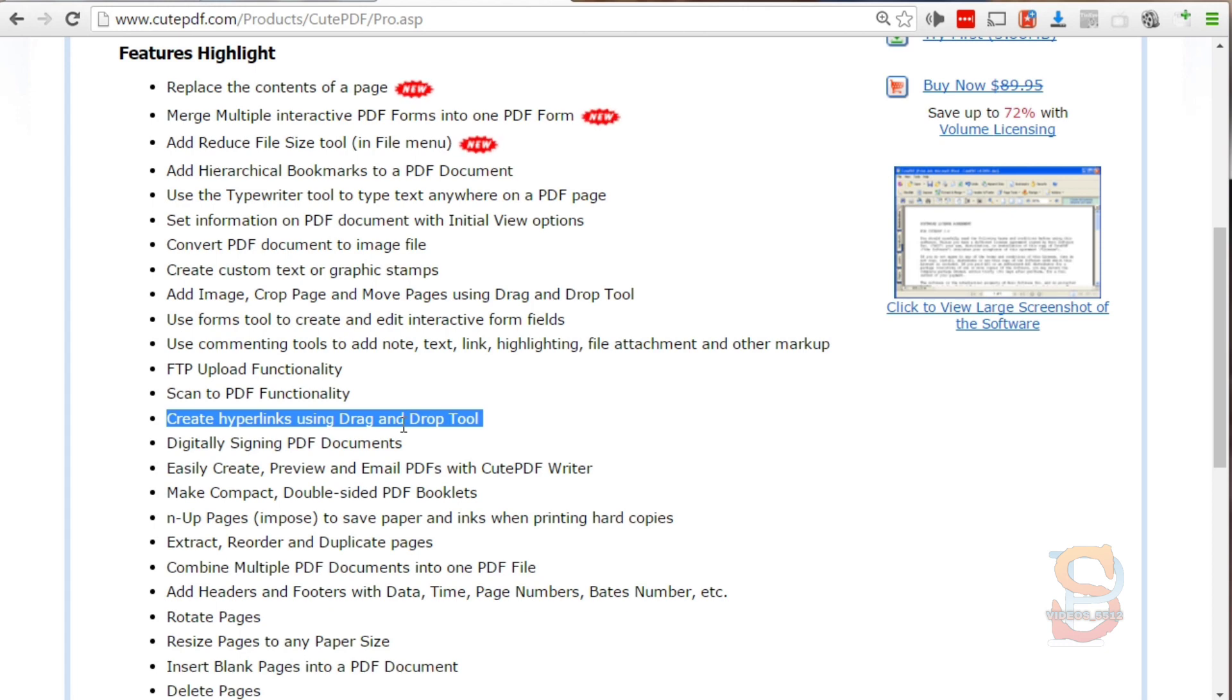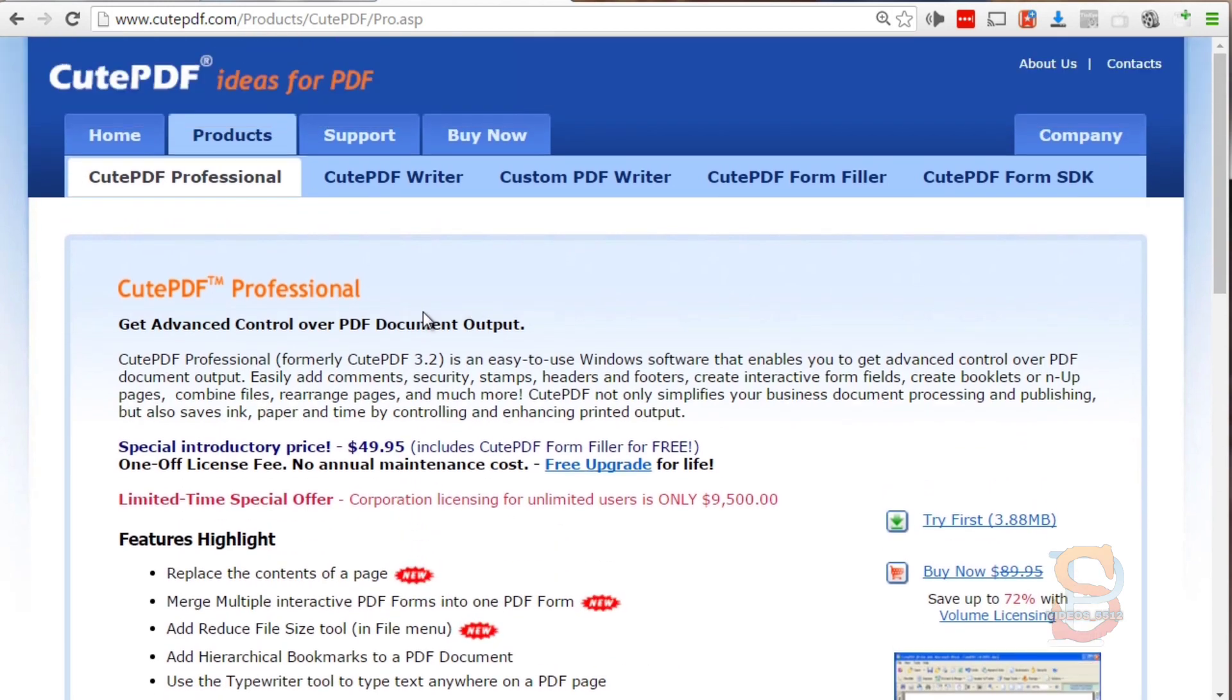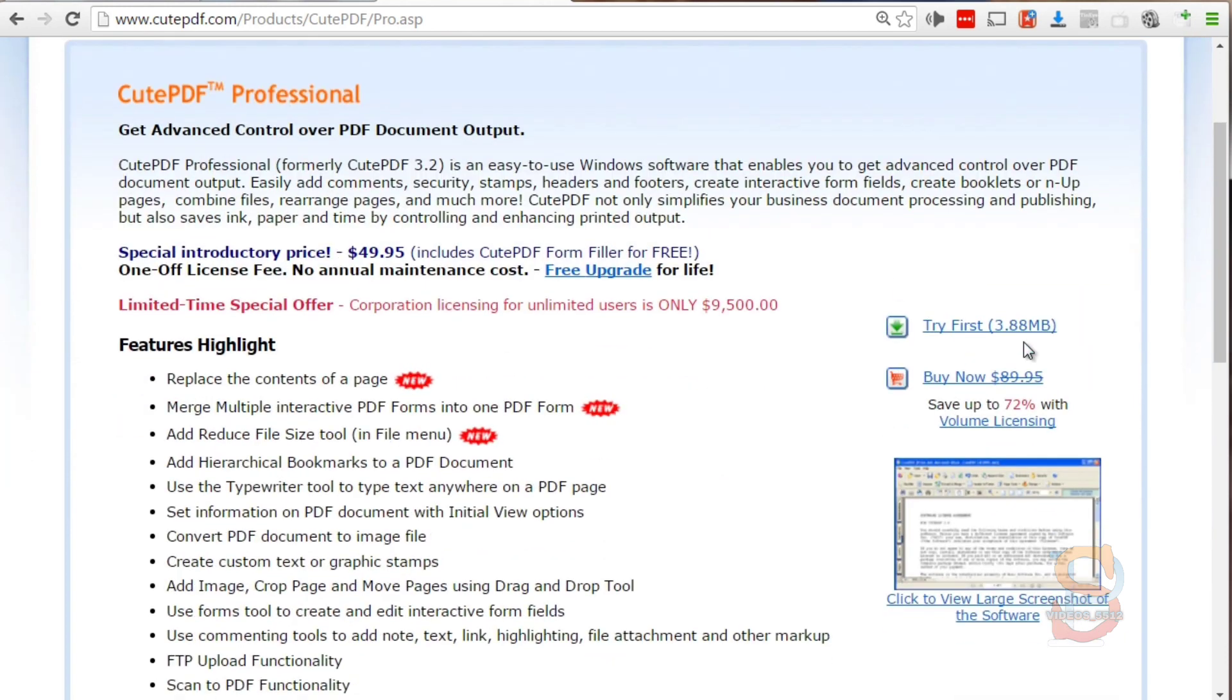That is something you cannot do without Adobe Acrobat Pro. This is actually a big savings and I wish I had this software long ago. I highly recommend it - download it and try it first to make sure it works on your computer.